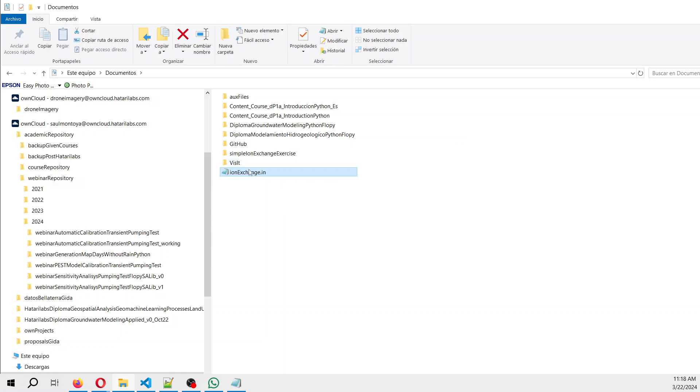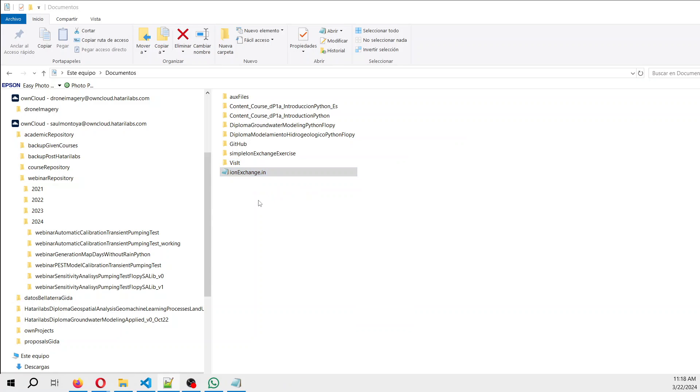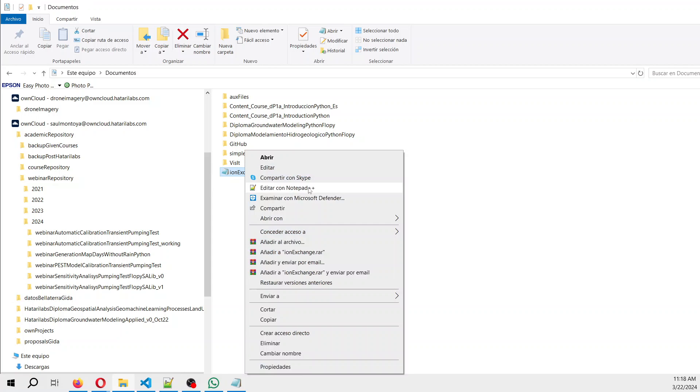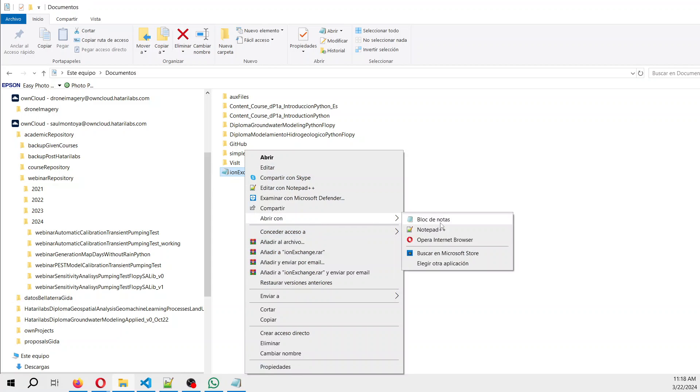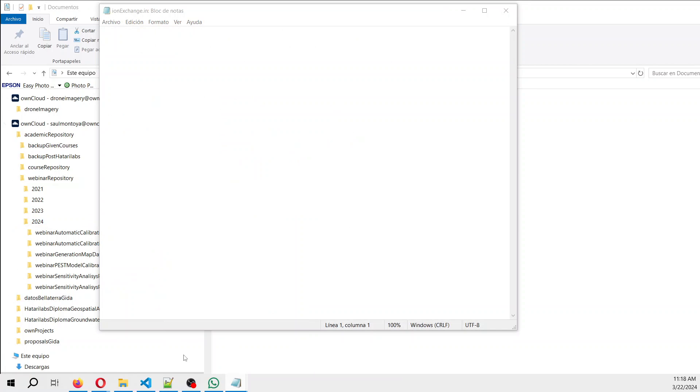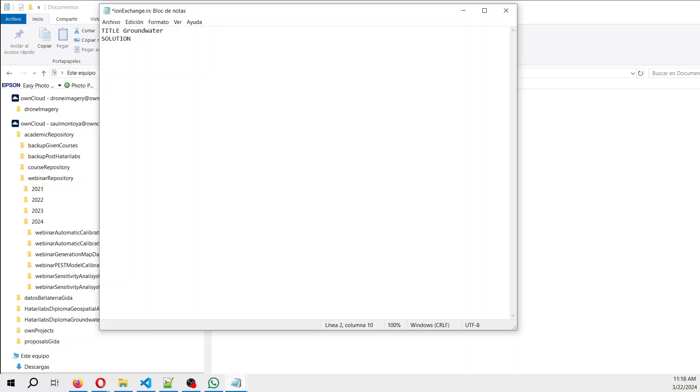We open that in any editor. It needs to have a title, so it will say groundwater. And then the solution, the first solution, the units will be millimoles per liter.